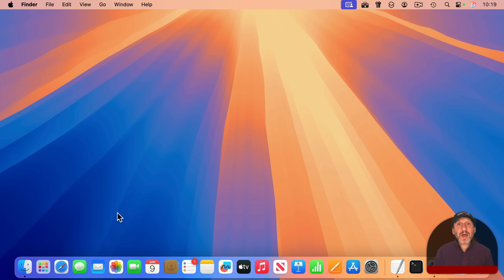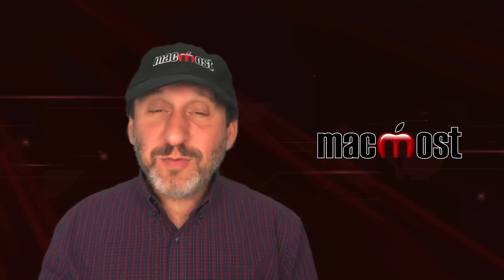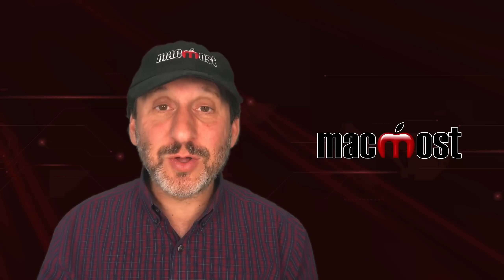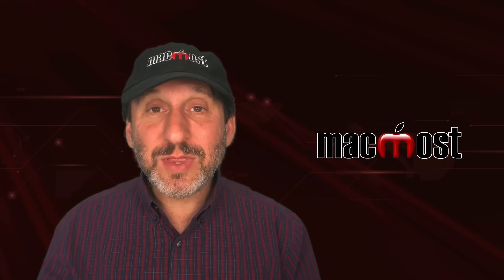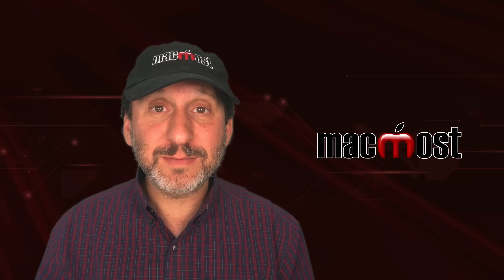Keep in mind that the icons you see here are not the apps themselves, but links to the apps which are in your Applications folder. If you remove something from the Dock, it doesn't uninstall the app from your Mac. It's still there and you can launch it other ways.